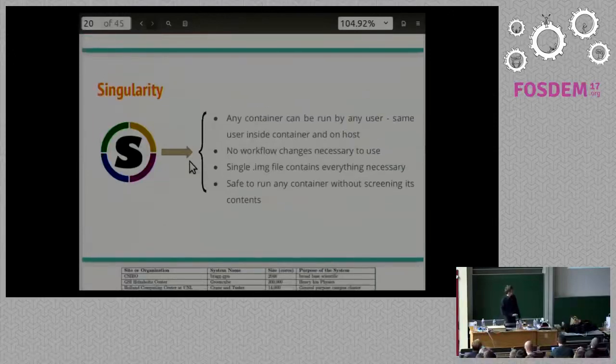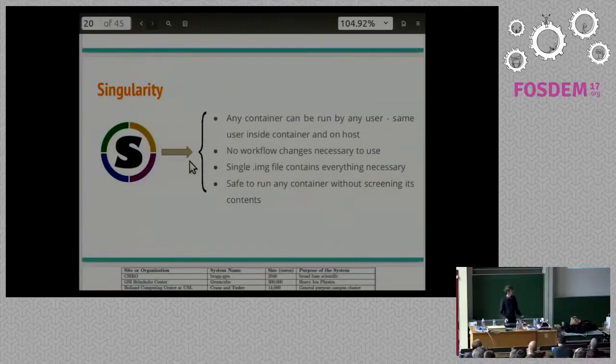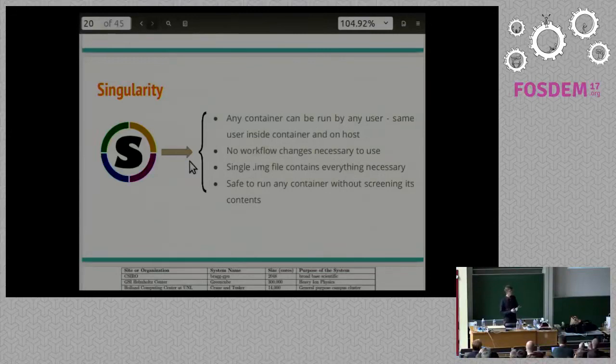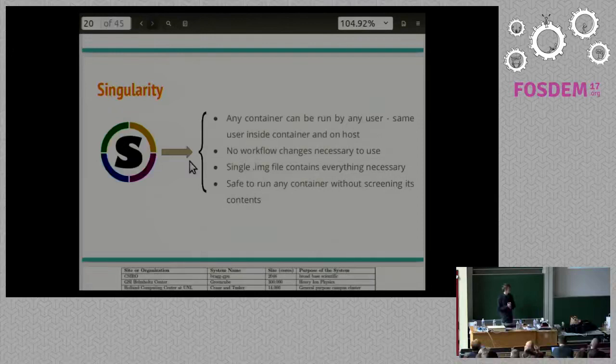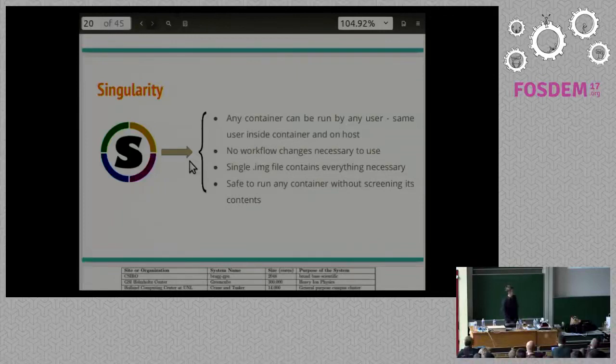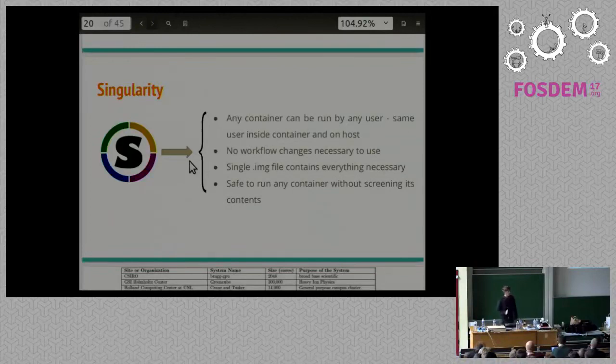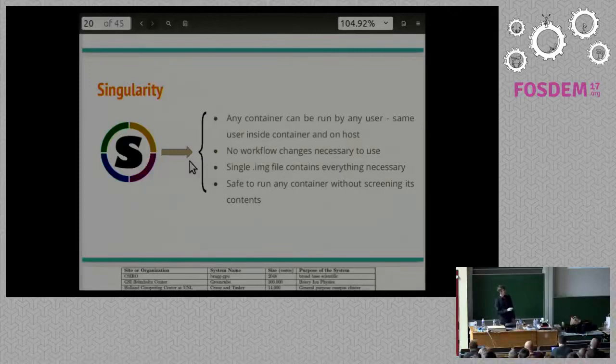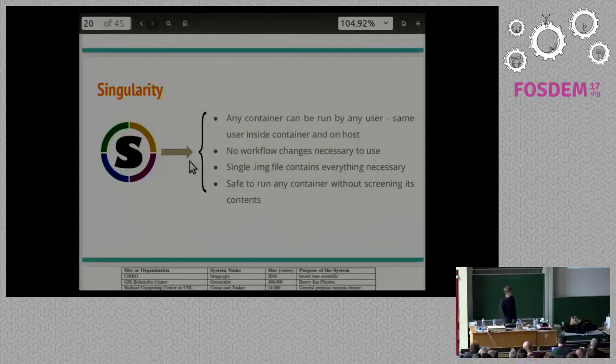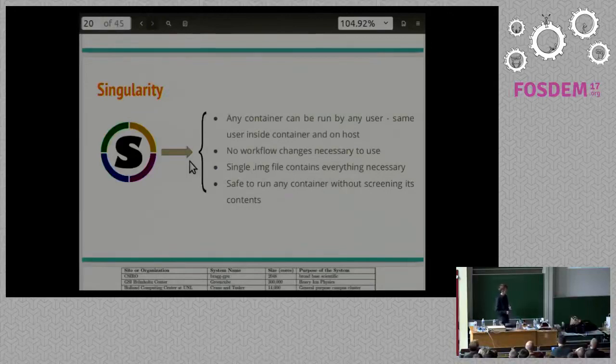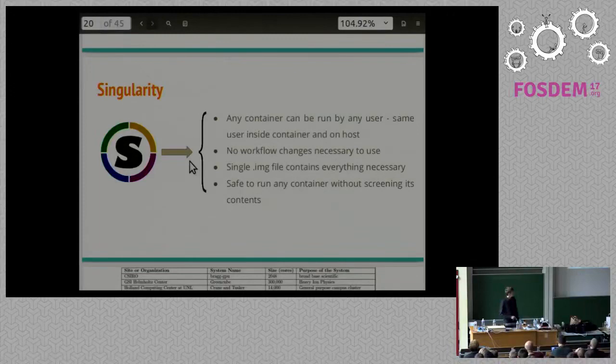With Singularity, any container can be run by any user at any time for any reason. When you run a container with Singularity, the user is the same user ID inside the container as they are on the host. You don't have to change your workflow at all to use Singularity. In our instance, it was just changing our batch submission script to run Singularity instead of running whatever other executable we had to run. Or directly executing the image file itself. It's a single image file. That ties in really well and that's one of the big topics that we discuss in a paper that we submitted for publishing recently about Singularity. We have just one file. You can distribute that file and it contains everything necessary to run everything that you've wanted to run. And it's safe. You don't have to worry about users and what they have inside their container because they can't do anything malicious.